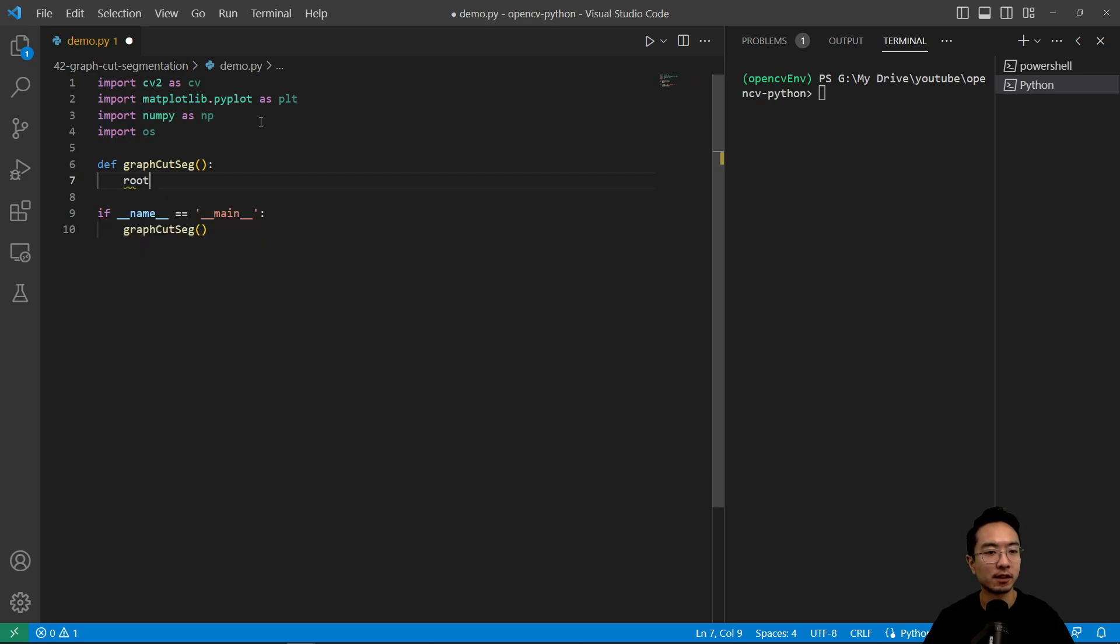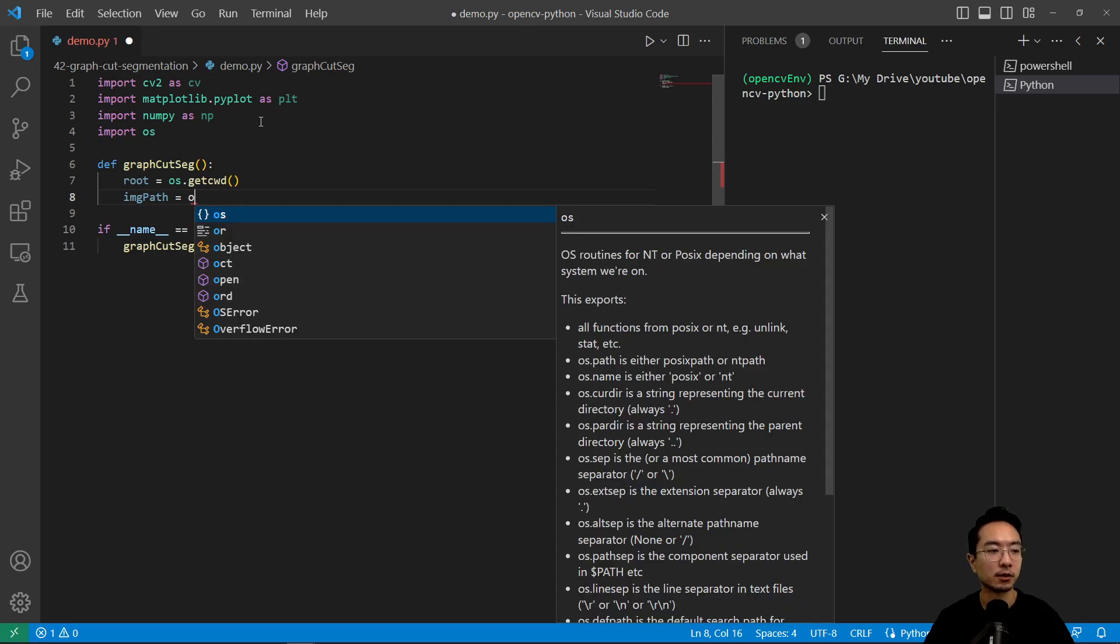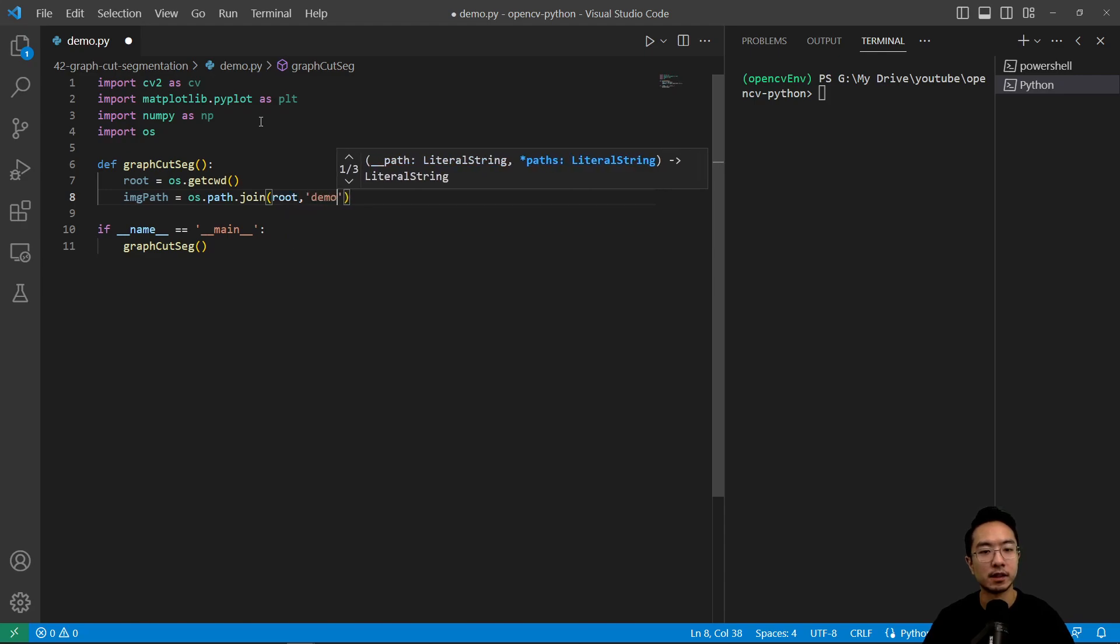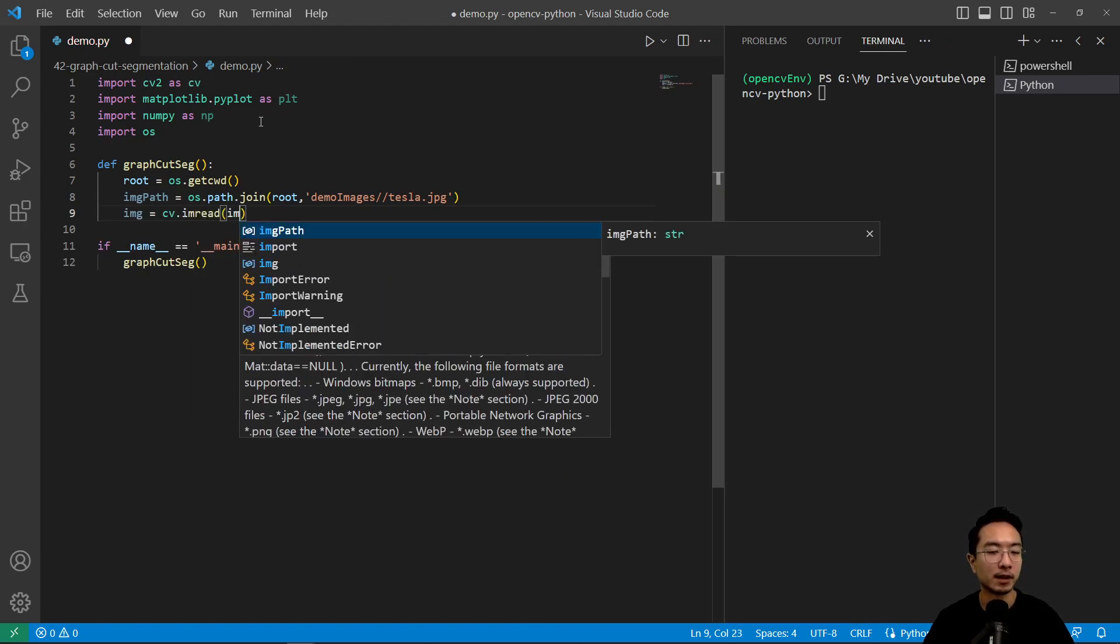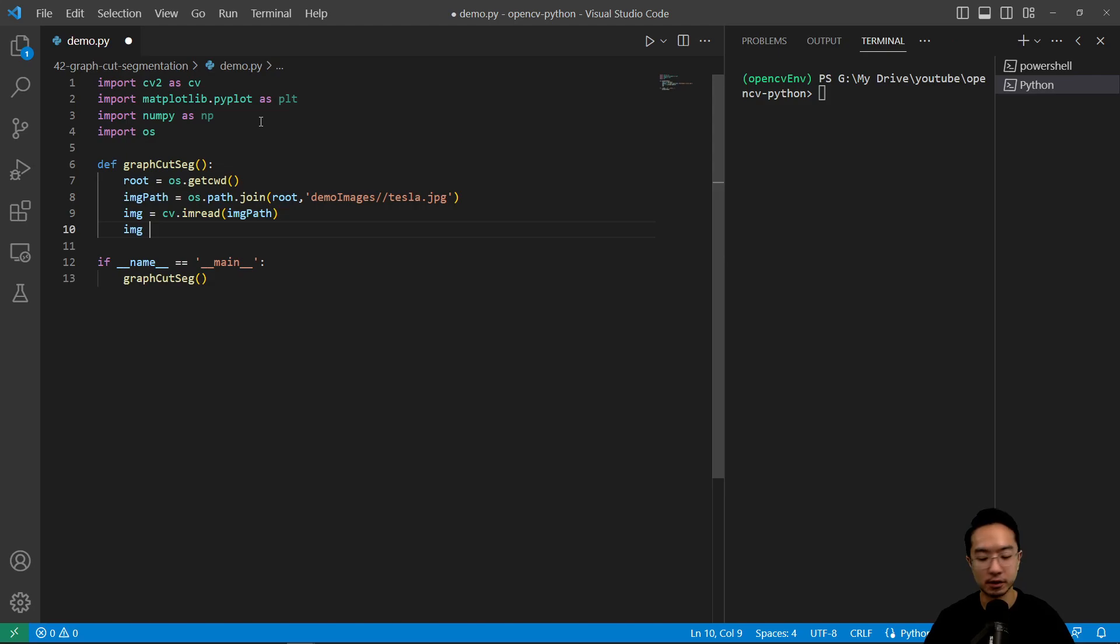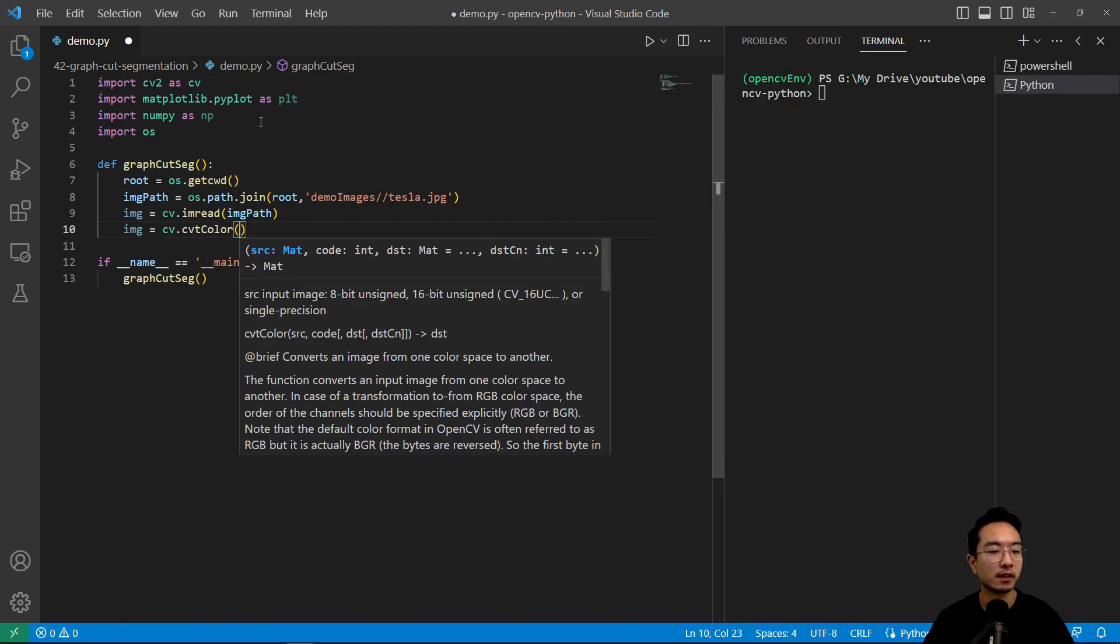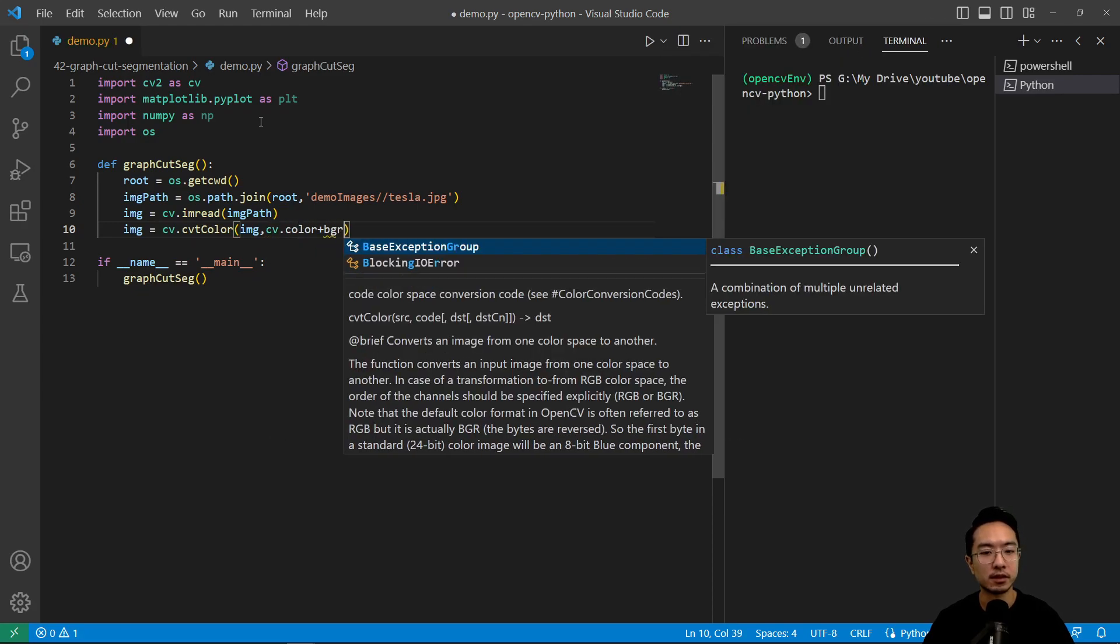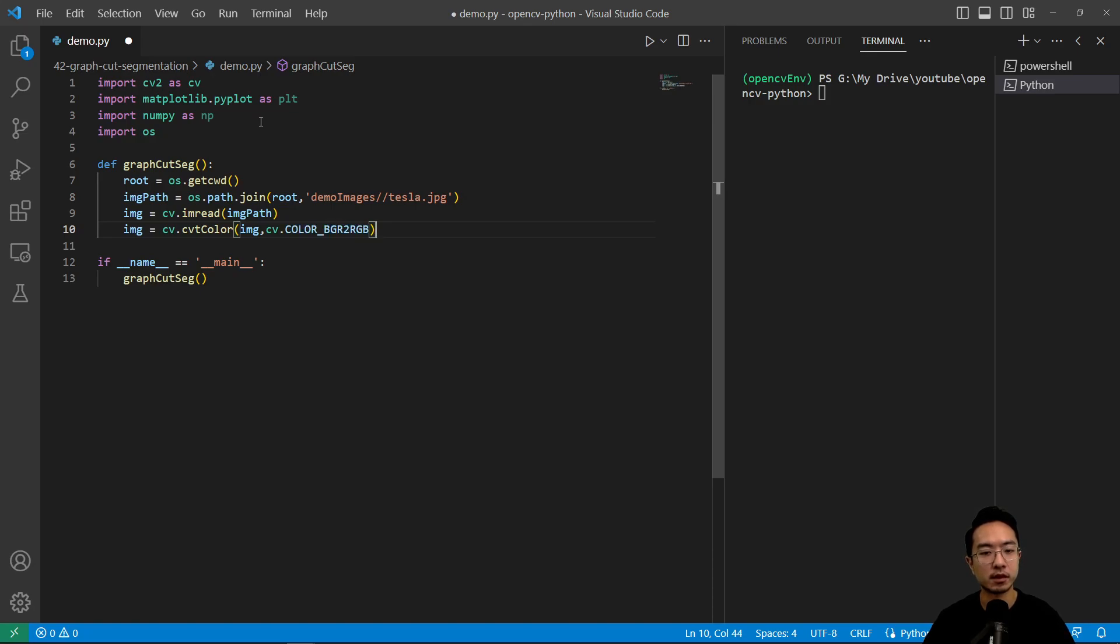So inside of here let's quickly read in our image. os.getcwd, we have our image_path equals os.path.join and we're going to pass in our root demo images tesla.jpg. Our image here, we're going to do cv.imread and we're going to pass in our image_path. And we're going to do some conversion, cv.cvtColor image and then cv.COLOR_BGR to RGB.